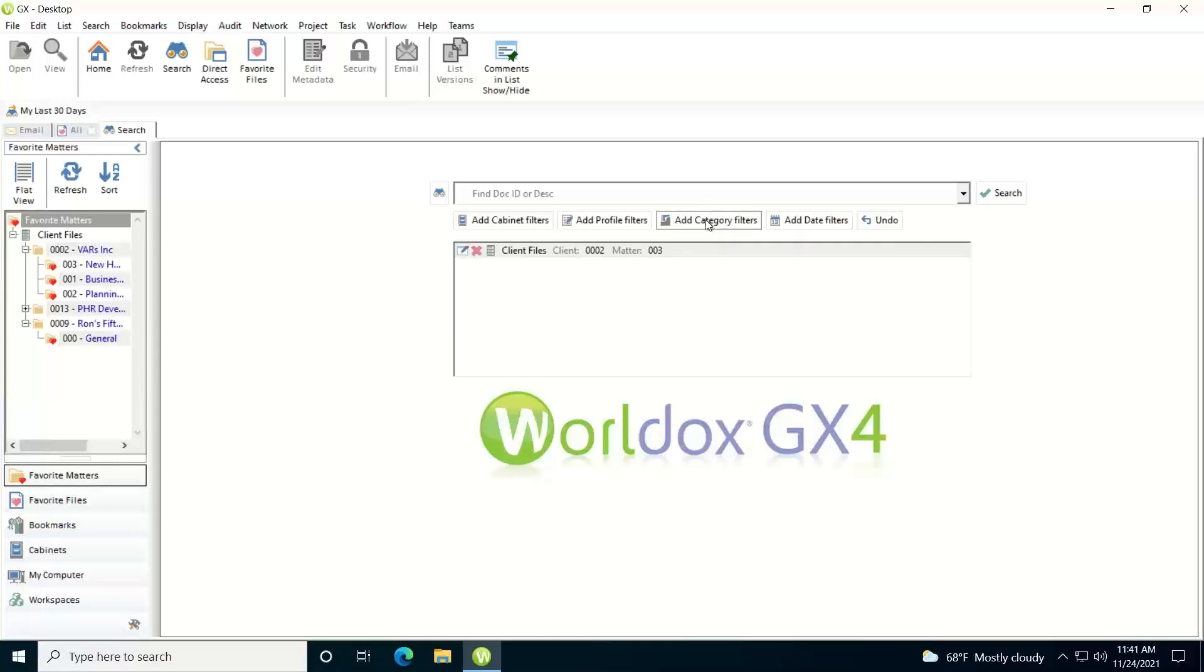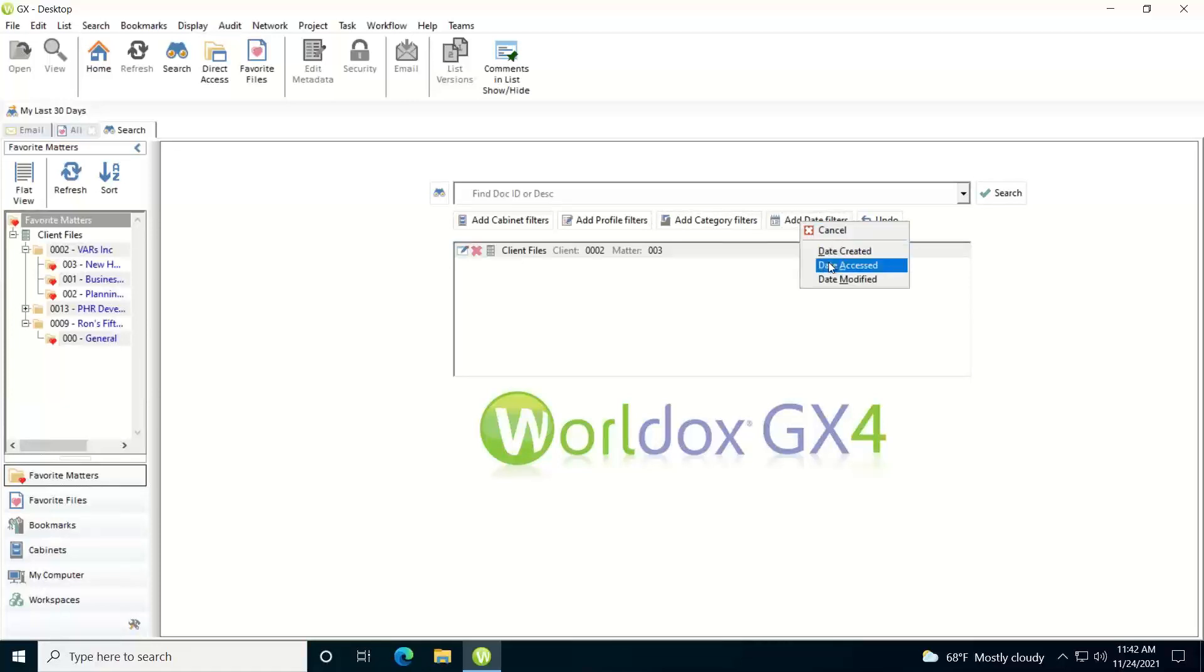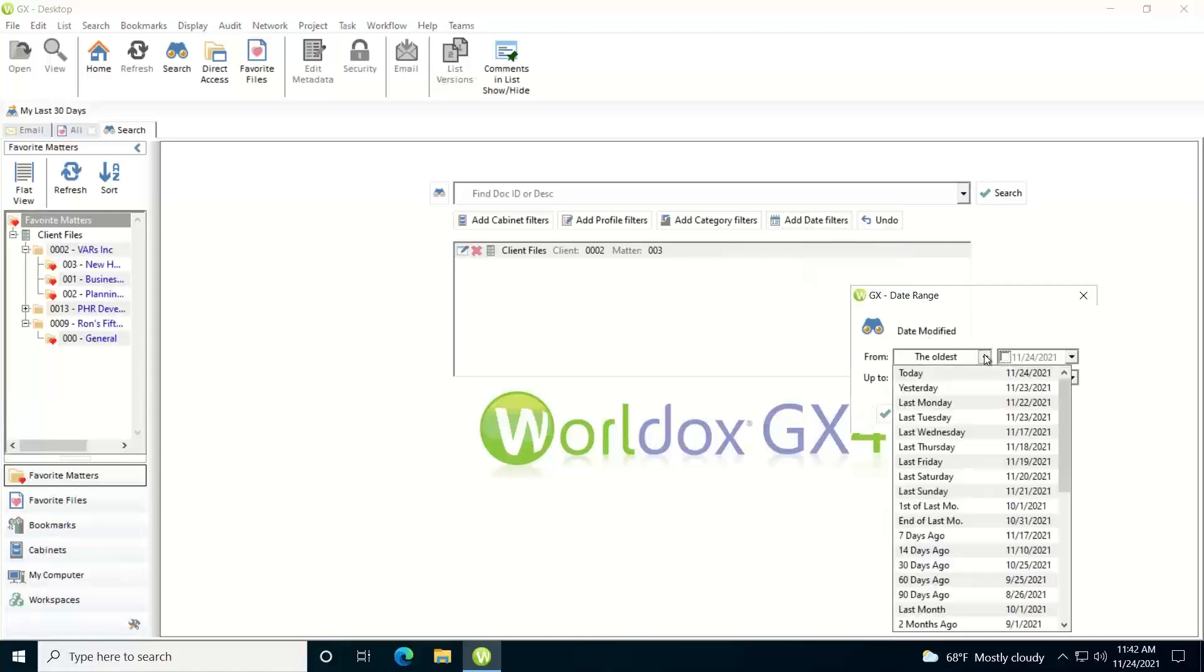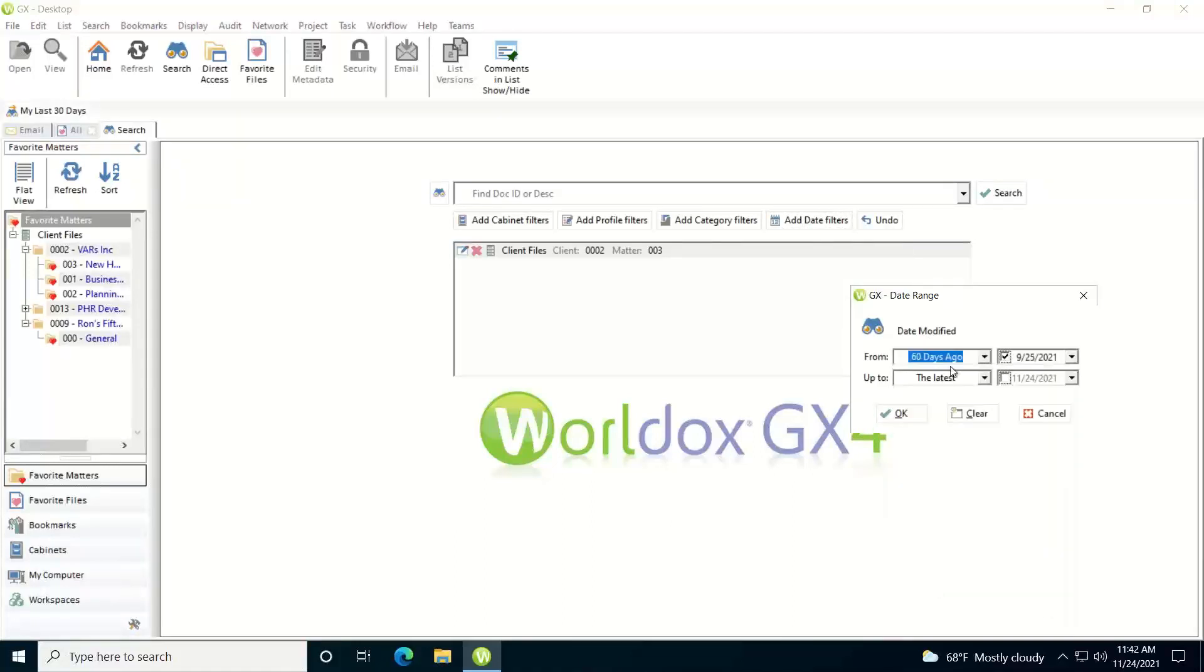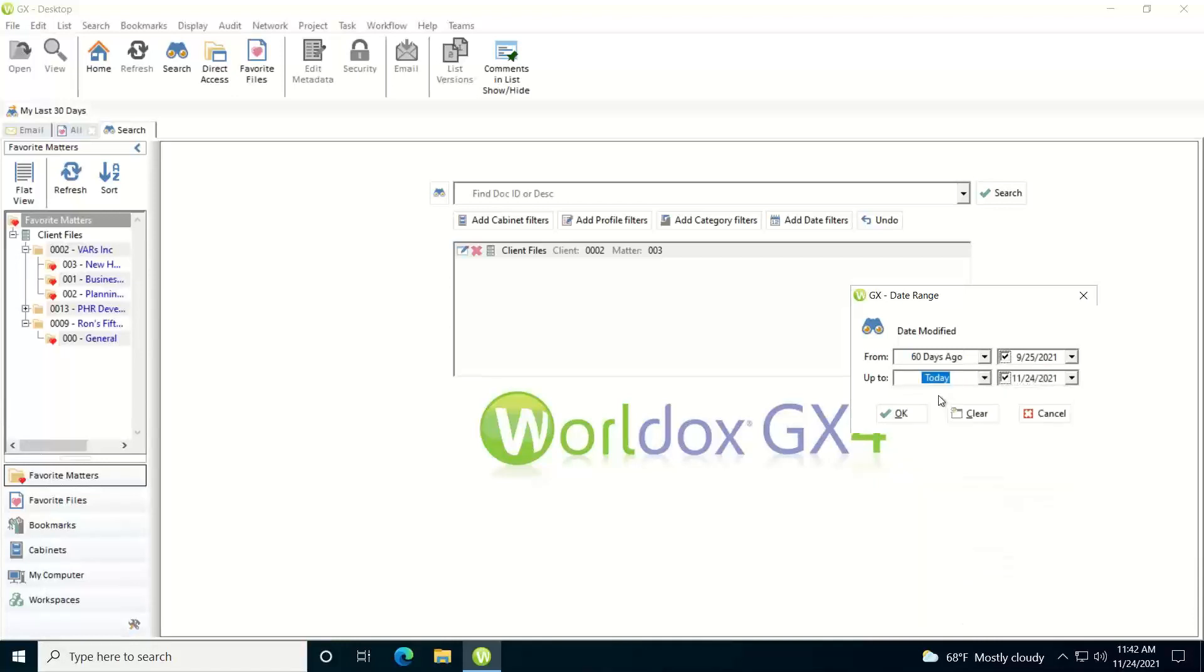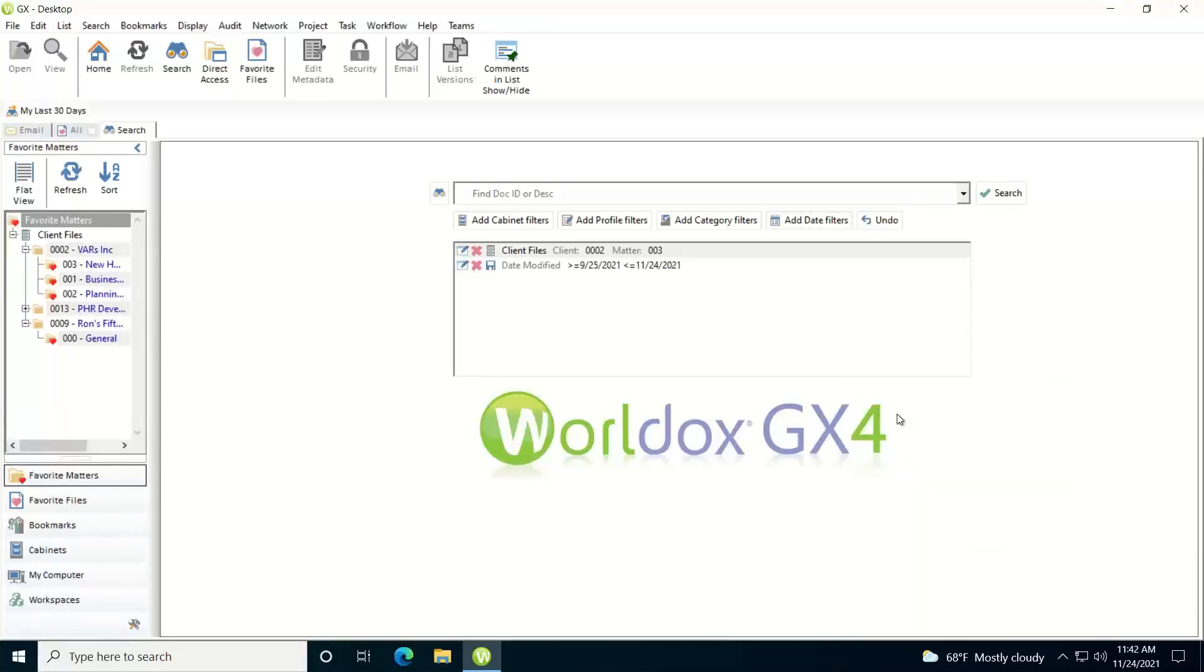Now if you're using categories at your firm or place of business and you want to add some category filters, you could do that as well by just clicking add category filters and also add date filters. So let's say I just want recent documents. So I could add the date filter and let's say date modified from, let's go with 60 days ago through today. And now the search will be based on this criteria as well here.